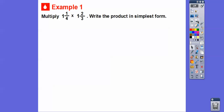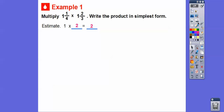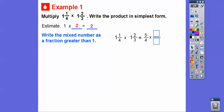Let's go ahead and multiply these mixed numbers and write the product in simplest form. Let's estimate first. One and one-fourth is close to one — that's called a benchmark. One and two-thirds is a little bit closer to two. So it's going to give us one times two, or two. As long as we get an answer that's close to two, then we can say our answer is reasonable.